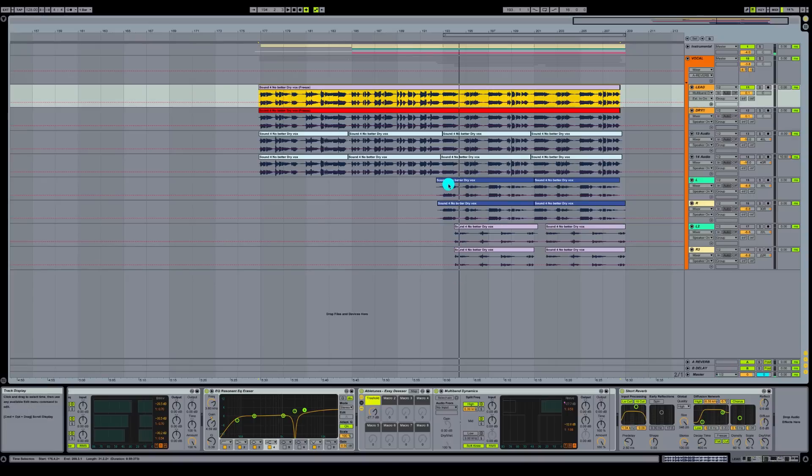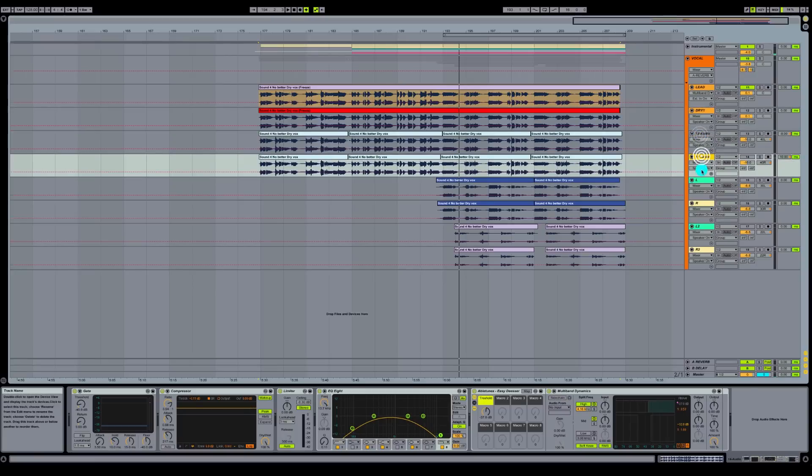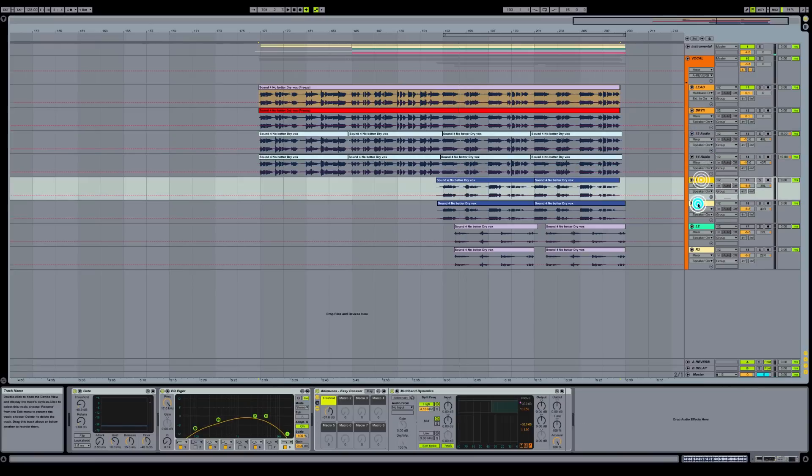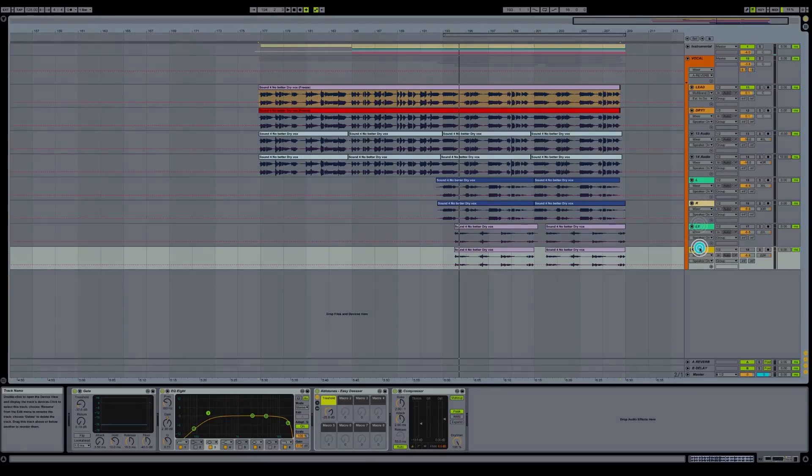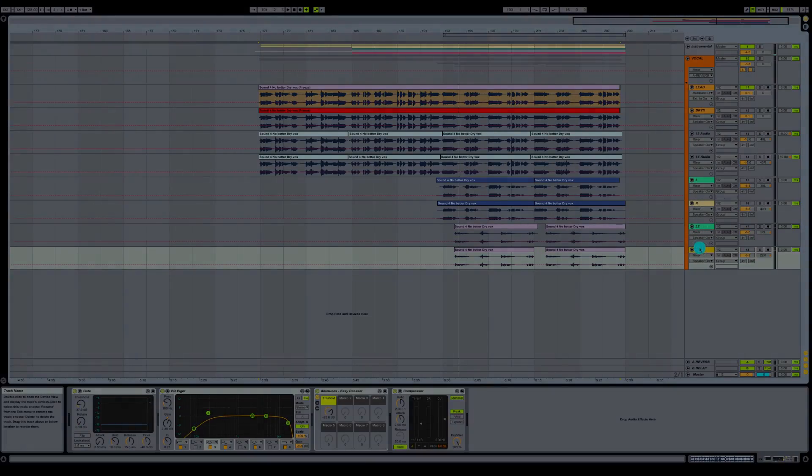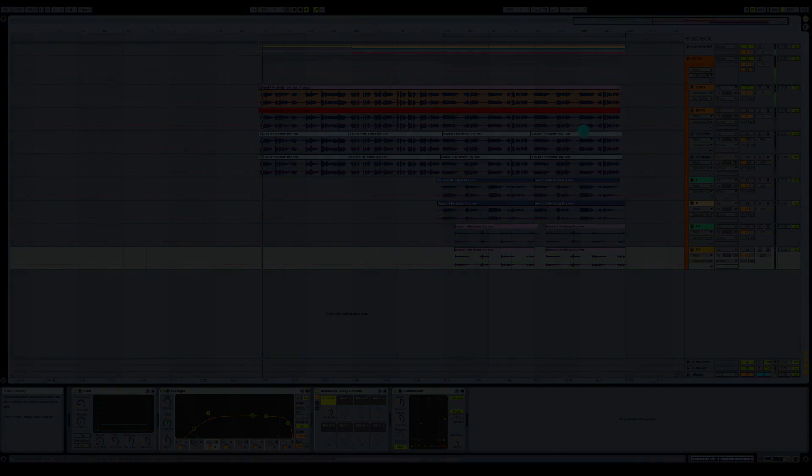Tune in for part three of this series where we're going to be going over our background vocals and some of our accent vocals as well. Make sure and go to abletunes.com for more templates and tutorials. This is Architect. Thank you for listening.